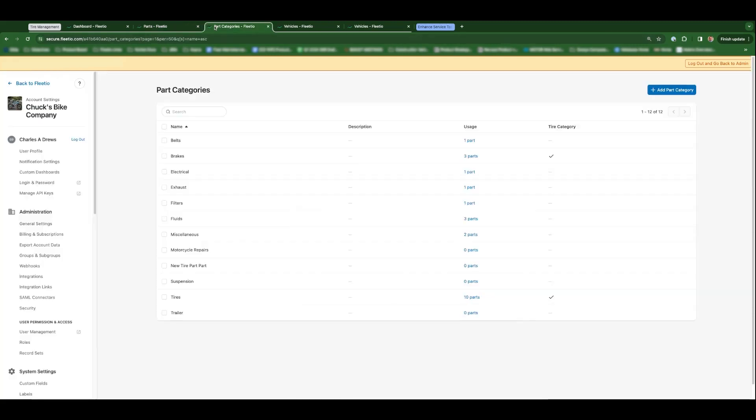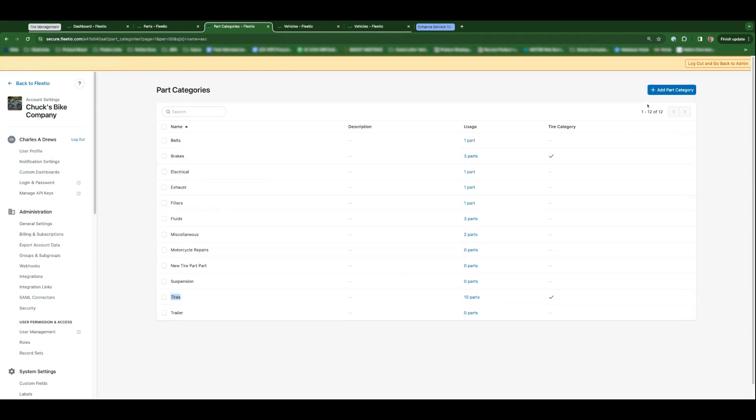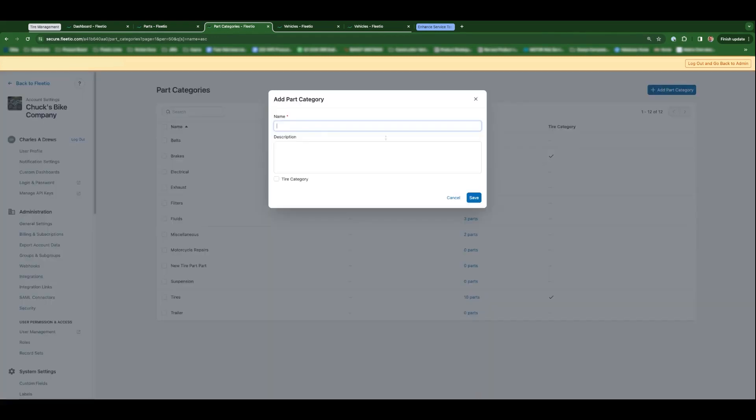And as I mentioned, there is a possibility maybe you have a different custom category for tires. That's not our standard tire category. Maybe it's brakes, maybe it's something you call tires miscellaneous. Really, whatever it is that you'd like to indicate is a tire-specific part category.